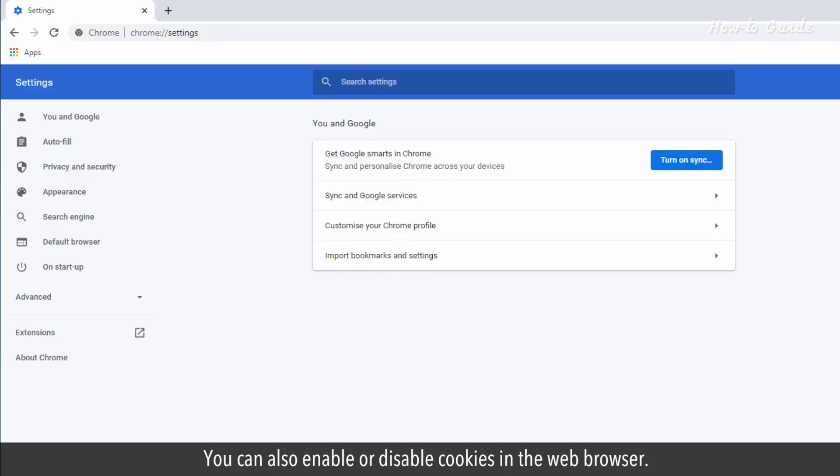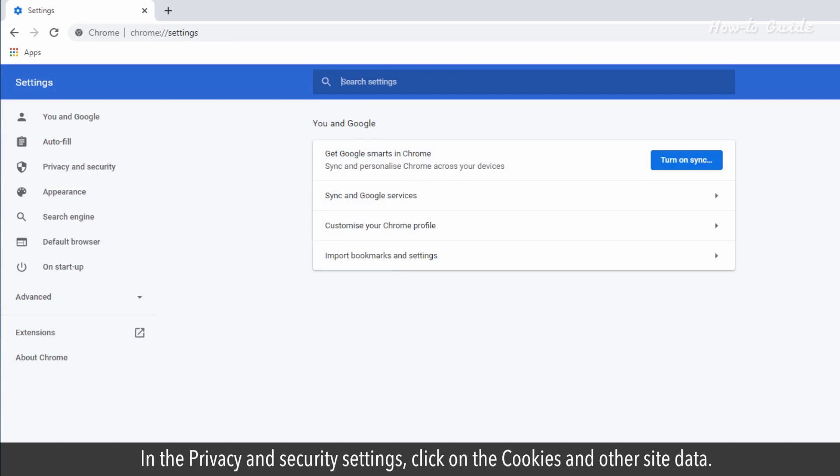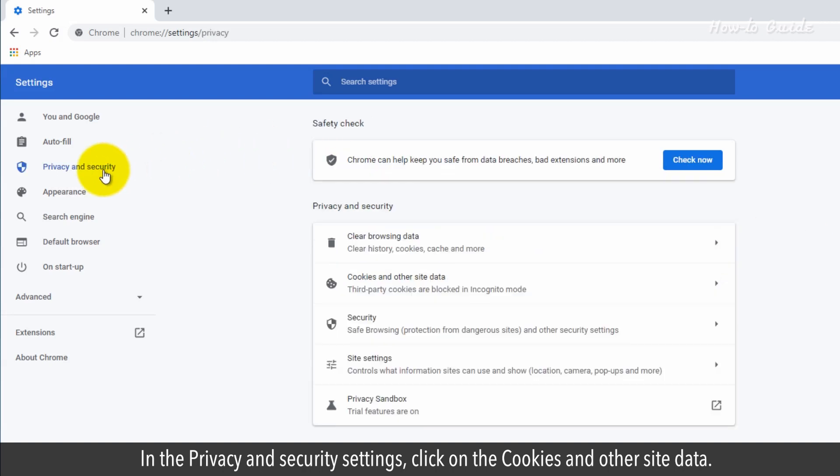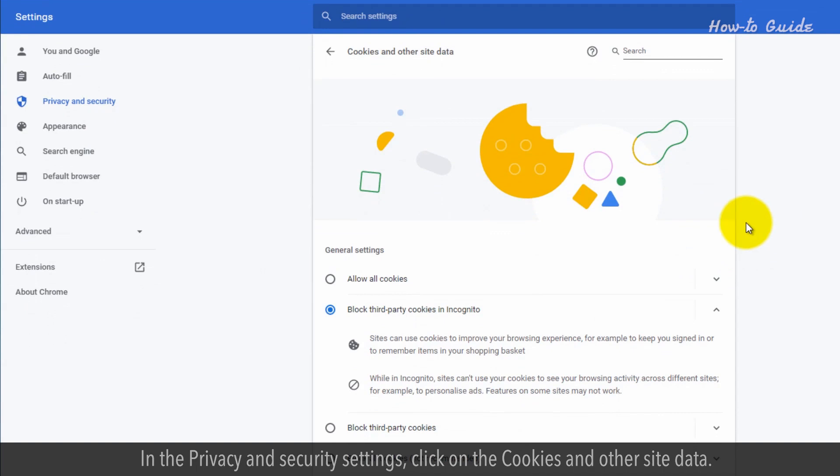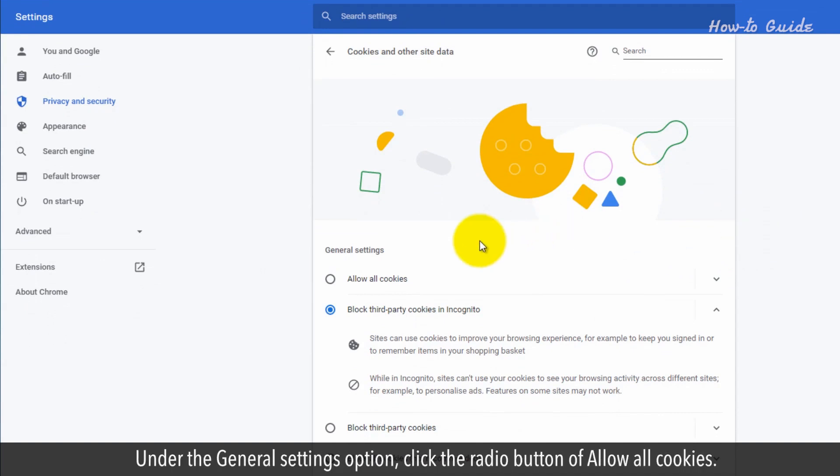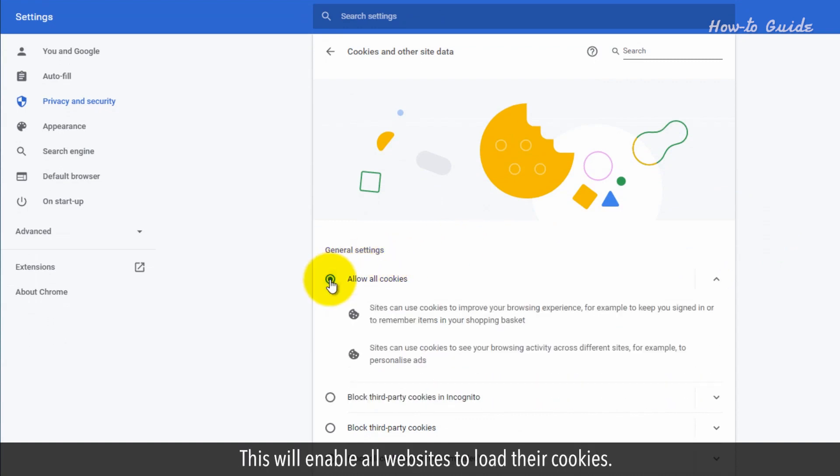You can also enable or disable cookies in the web browser. In the Privacy and Security settings, click on Cookies and other site data. Under the General Settings option, click the radio button for Allow All Cookies. This will enable all websites to load their cookies.